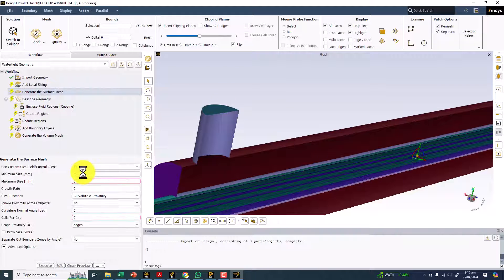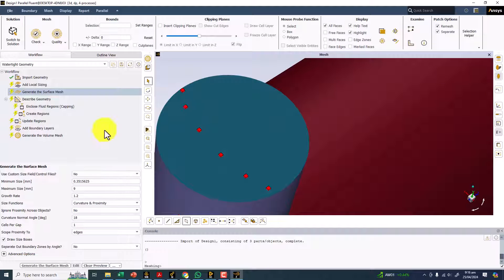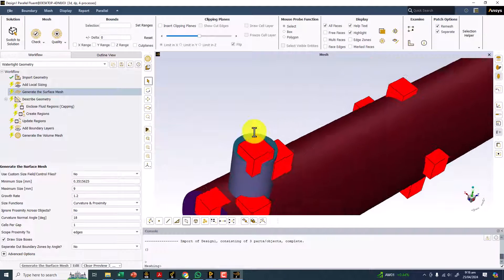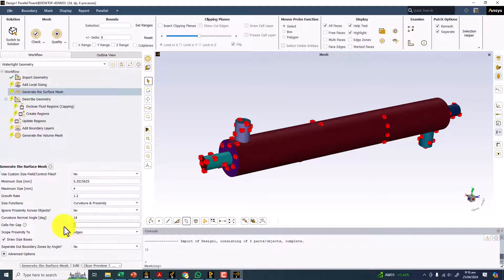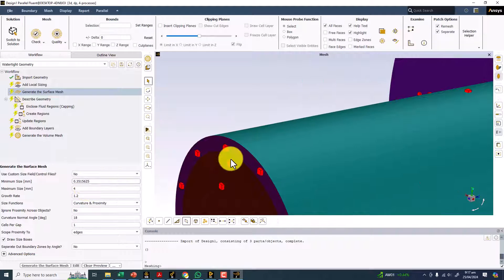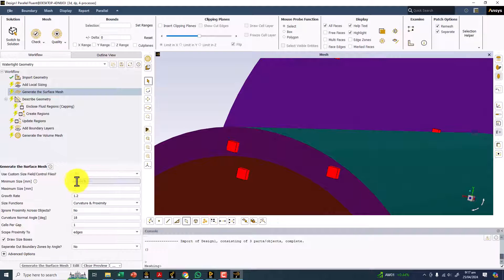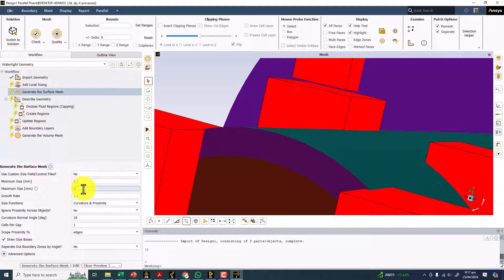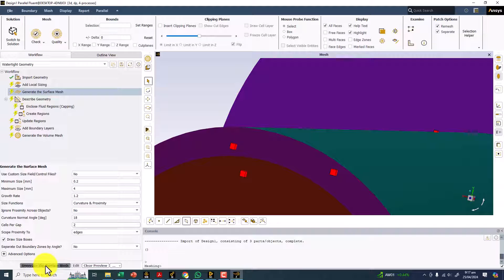First I will set the minimum size — you can see it with the smaller boxes — and the maximum size with the bigger boxes. I think the maximum size should be reduced to 4, and there should be at least two elements in the gap. The small gap here is the tube wall thickness, and the size should be enough to put two elements across it. You can reduce it to maybe 0.2. Make sure there are at least two elements across the smallest gap, which is this solid body — the tube thickness. Now simply click on Generate Surface Mesh.